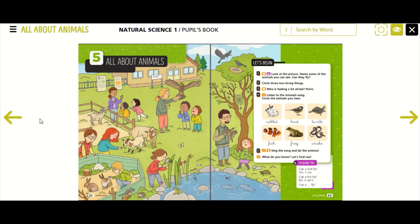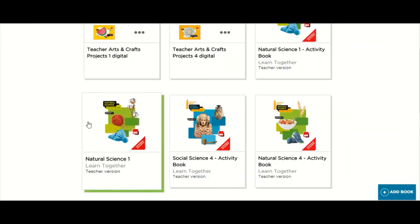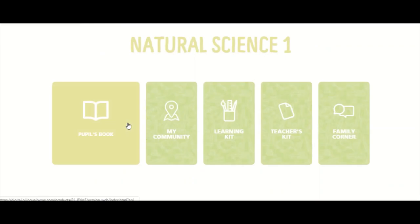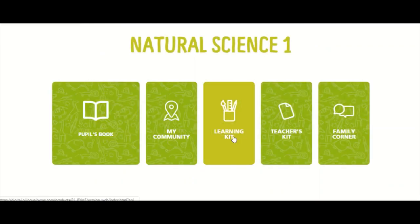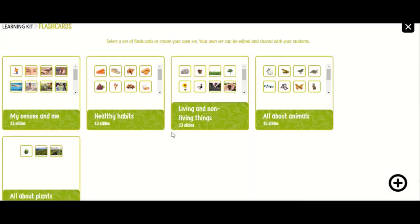Now I would like to show you the flashcards for this unit. You have to go to your Natural Science 1 and click on the learning kit, then click on the flashcards. Select 'All About Animals' — we have got 15 slides.